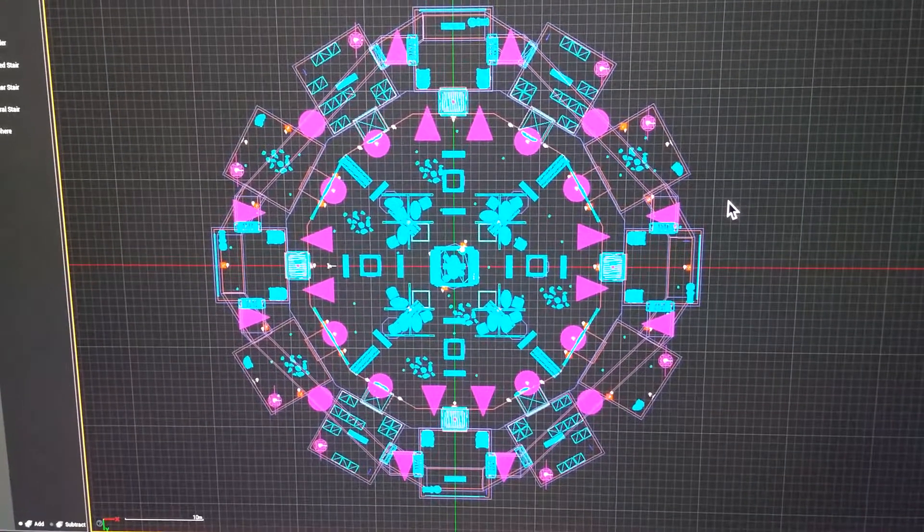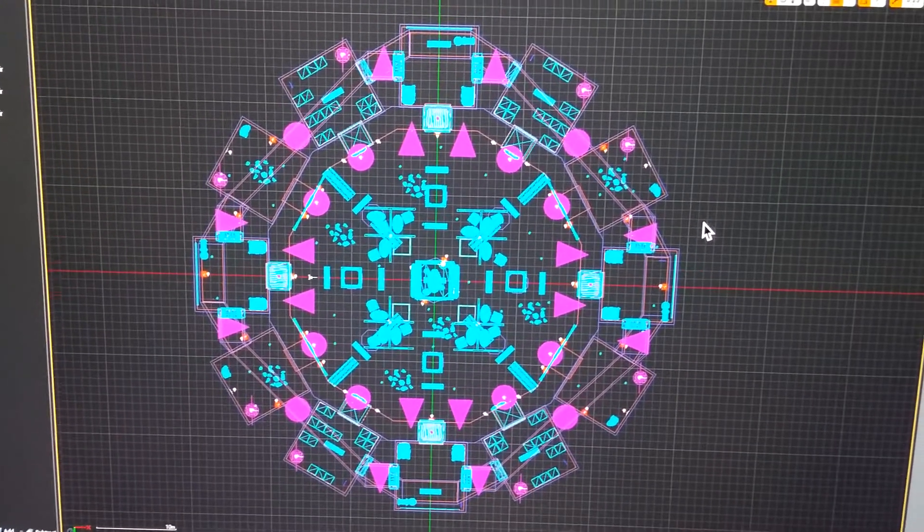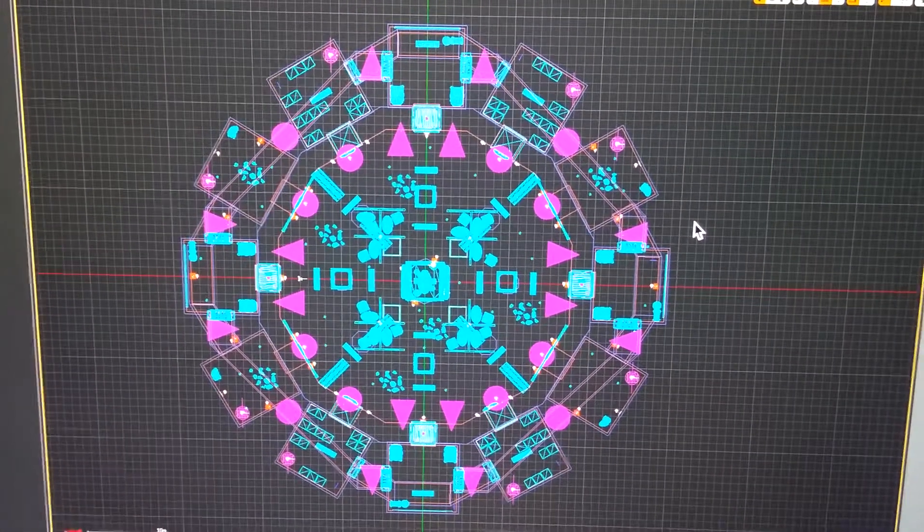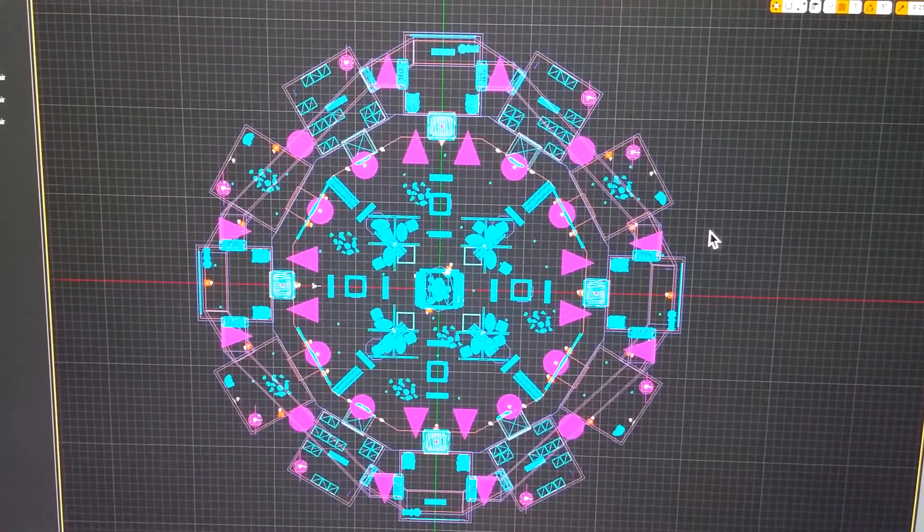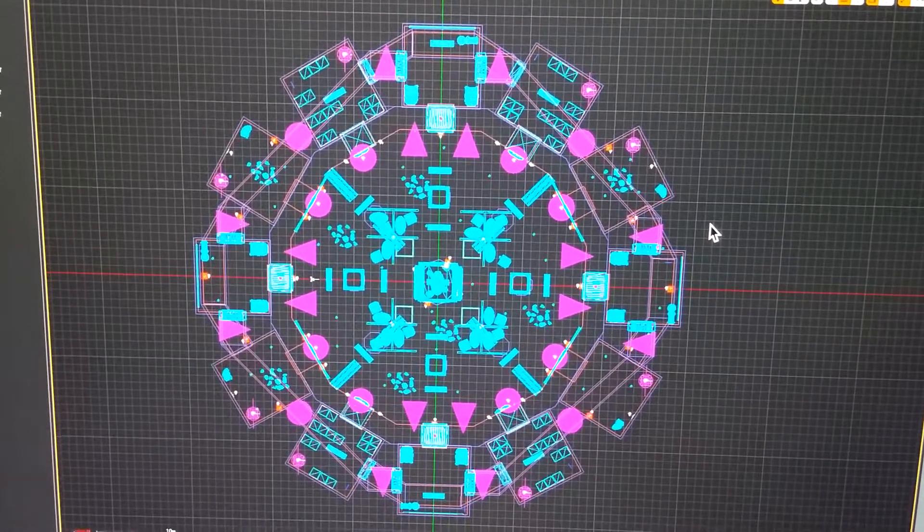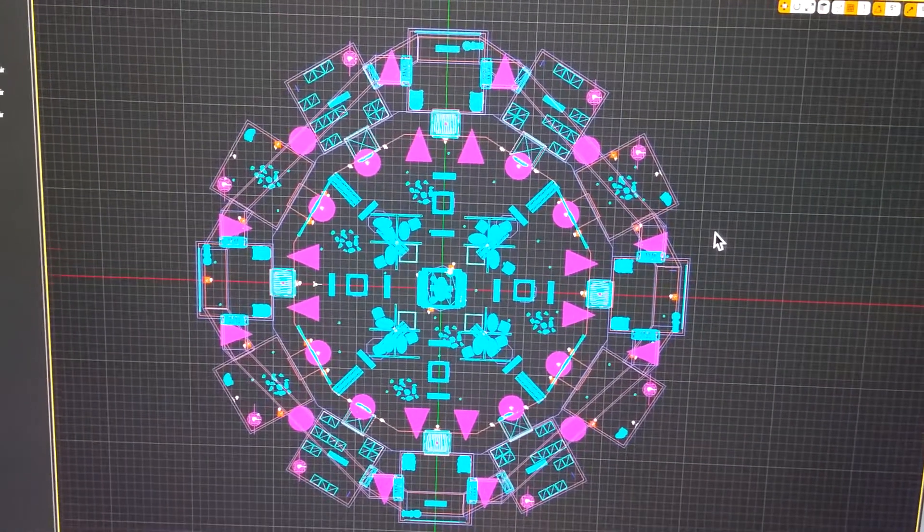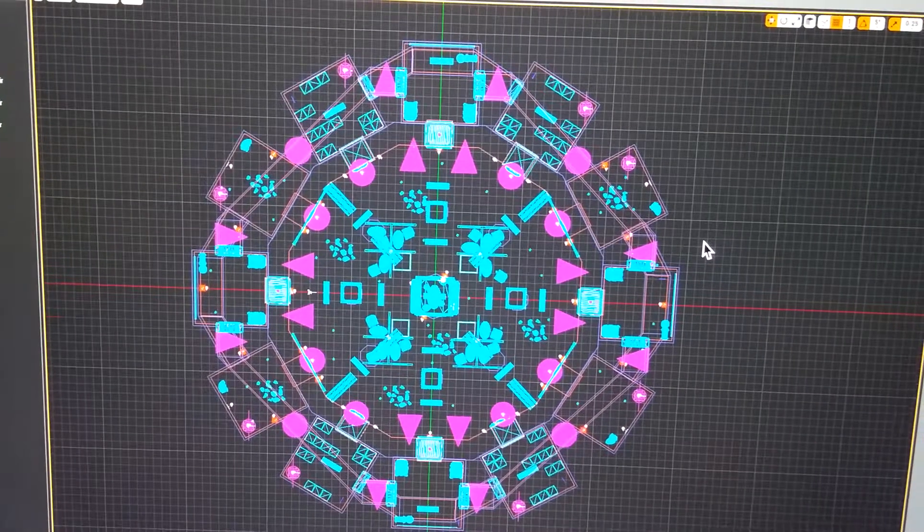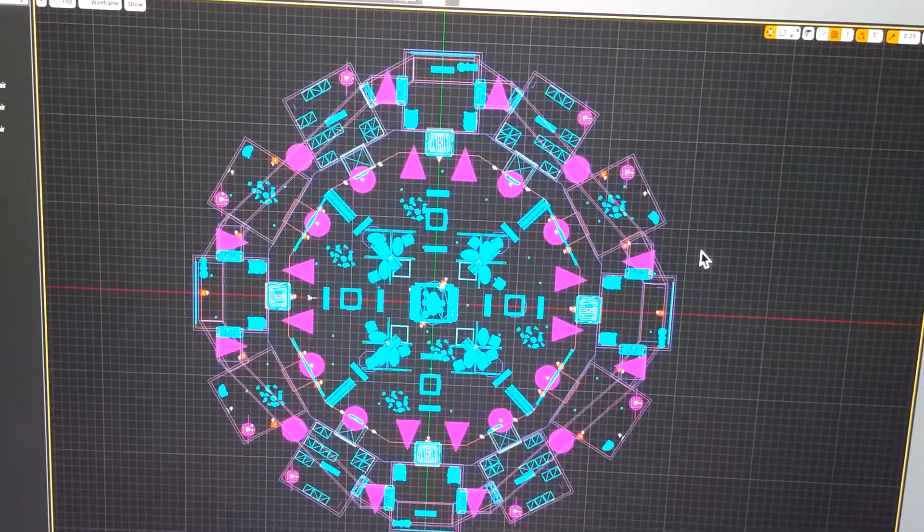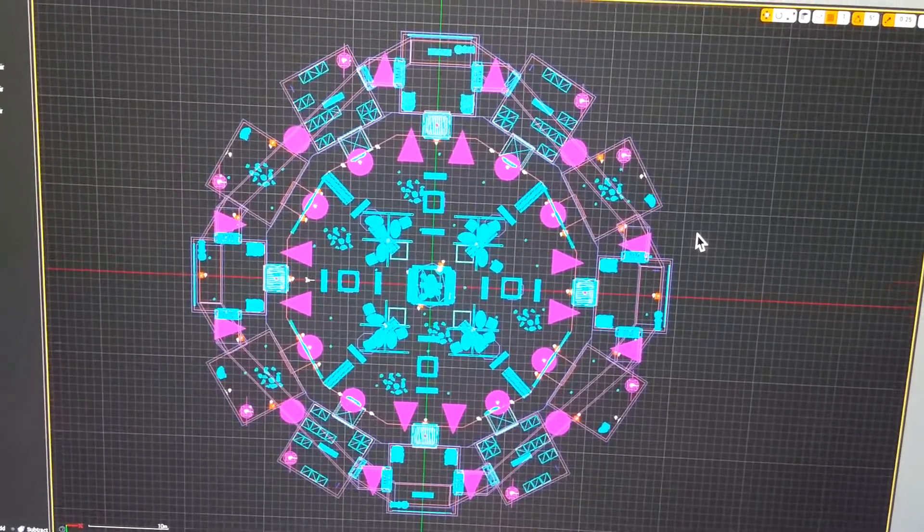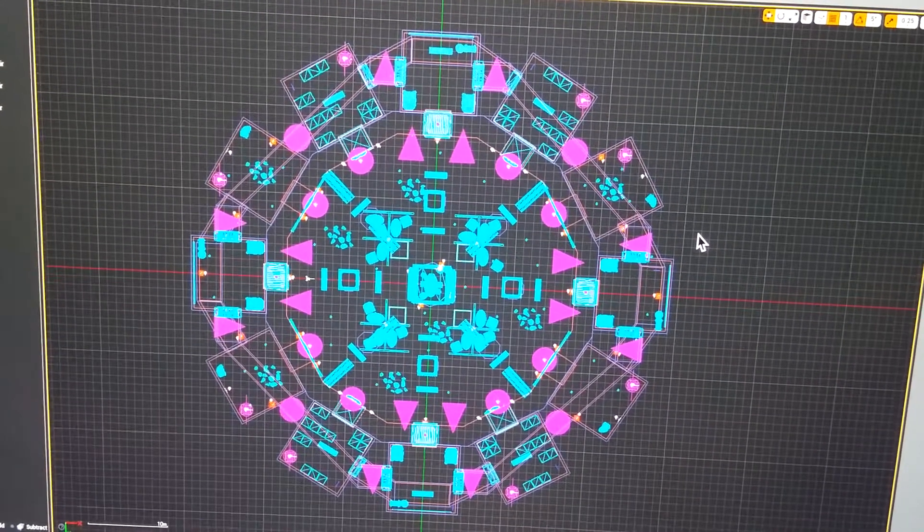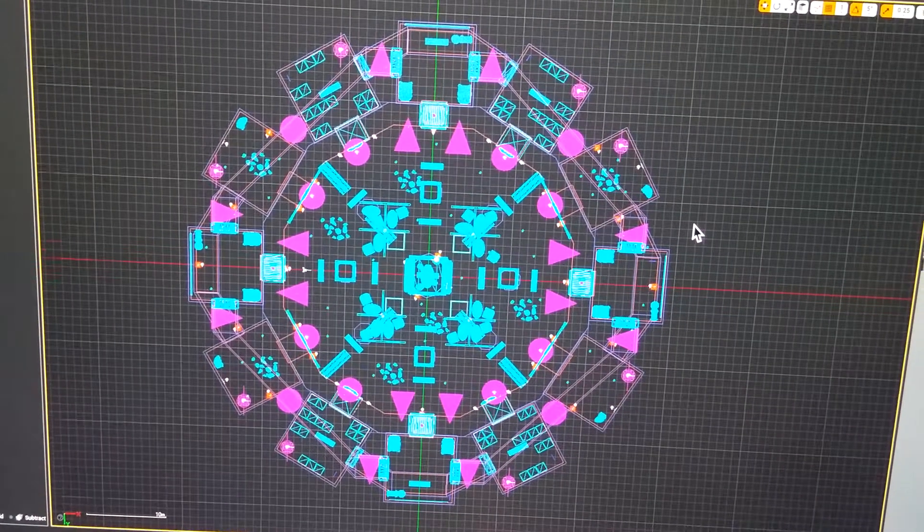This is Quentin Pooler with my assignment 2.2 for level design. For this assignment, we are supposed to add materials, static meshes, and lighting to the level that we made in assignment 2.1.